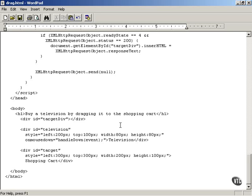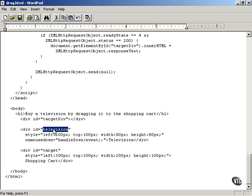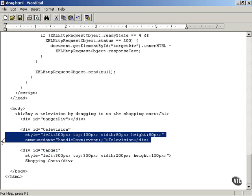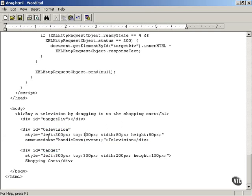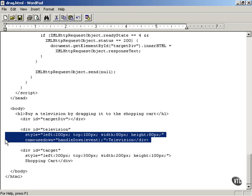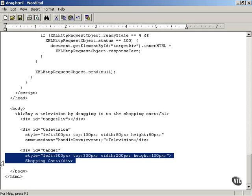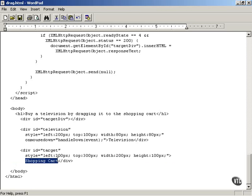Let's start working with the mouse to create our drag-and-drop shopping cart example. There is a div with the ID 'target div' which will display text retrieved from the server, the television div, and the target — that is the shopping cart div. The television div is styled with left, top, width, and so forth, so you can see it on the screen. The target div is similarly sized with the text 'Shopping Cart'.